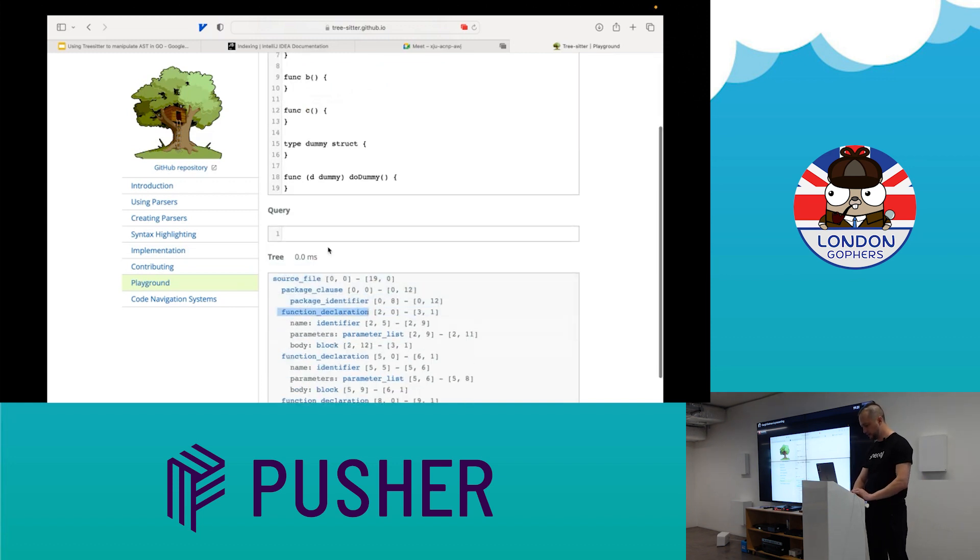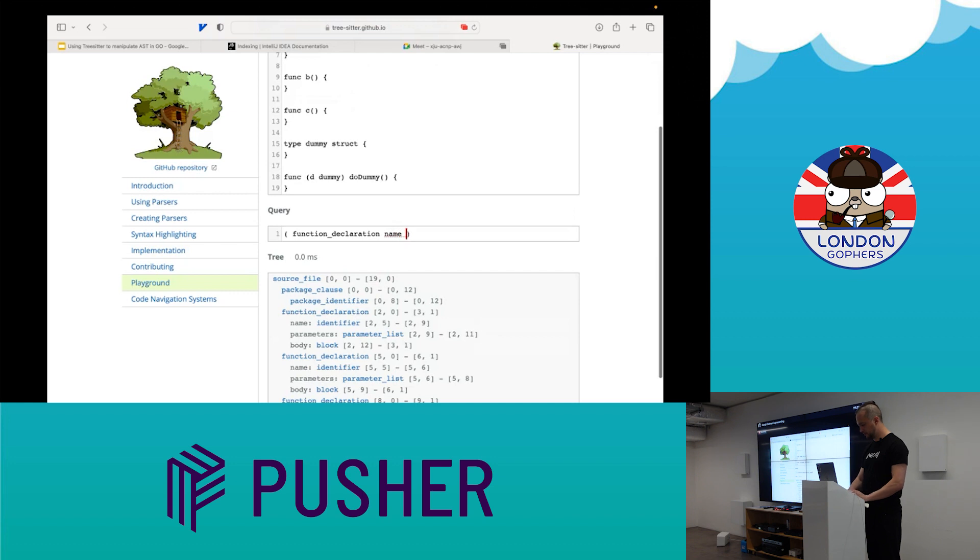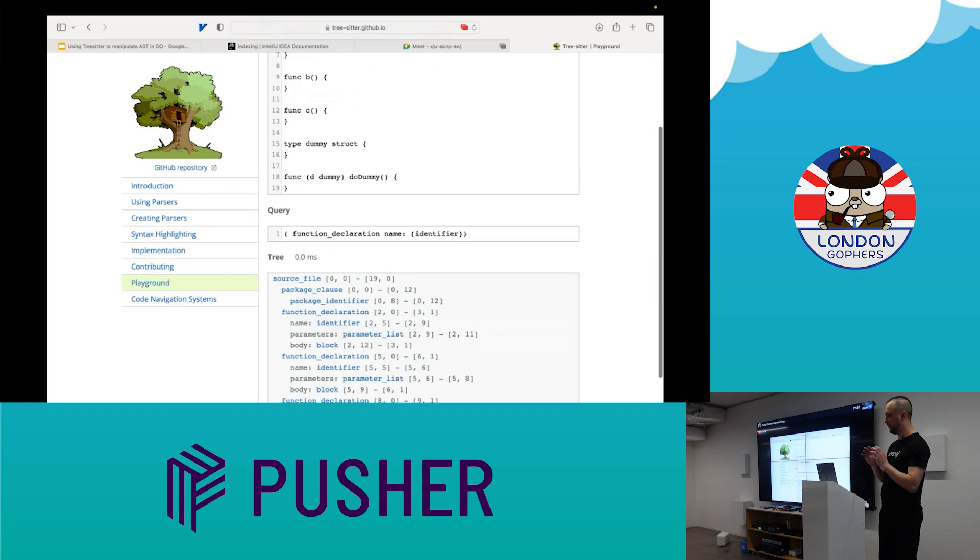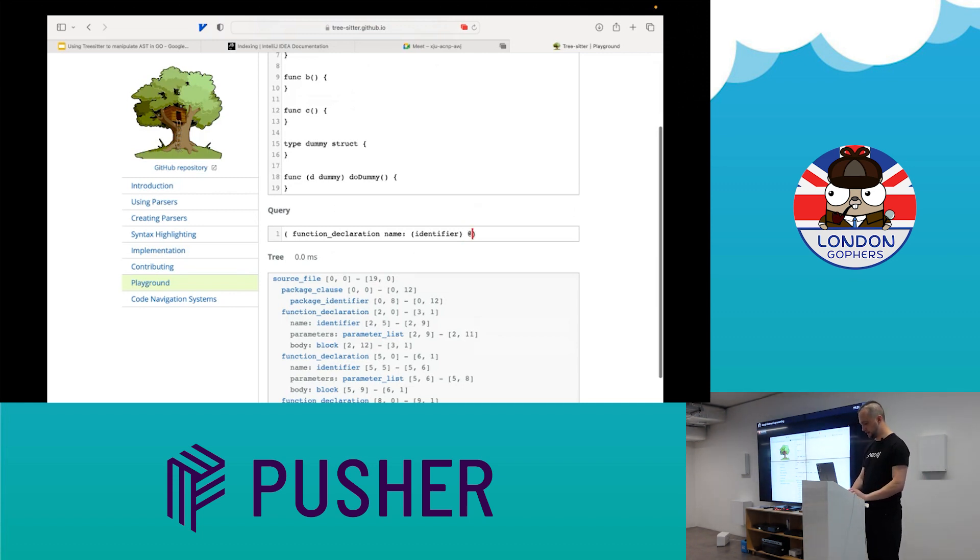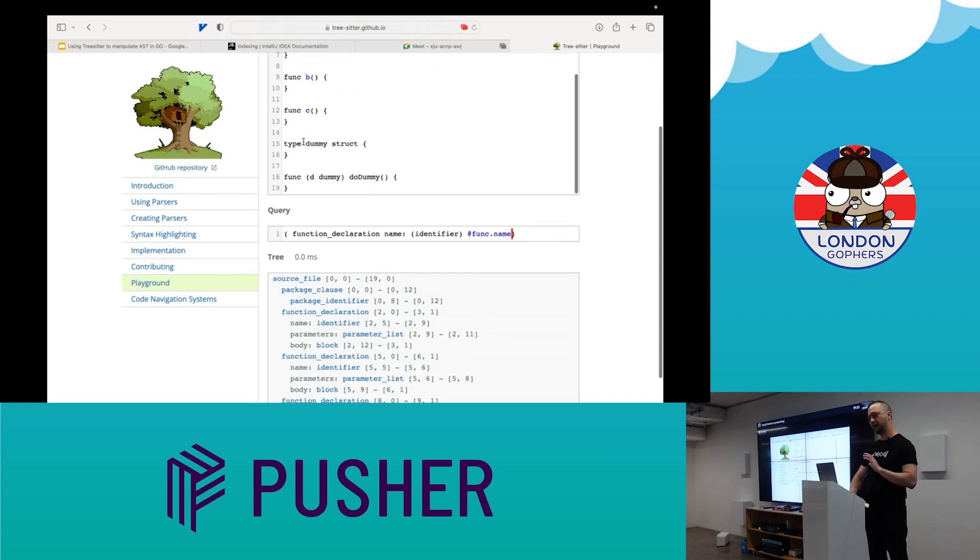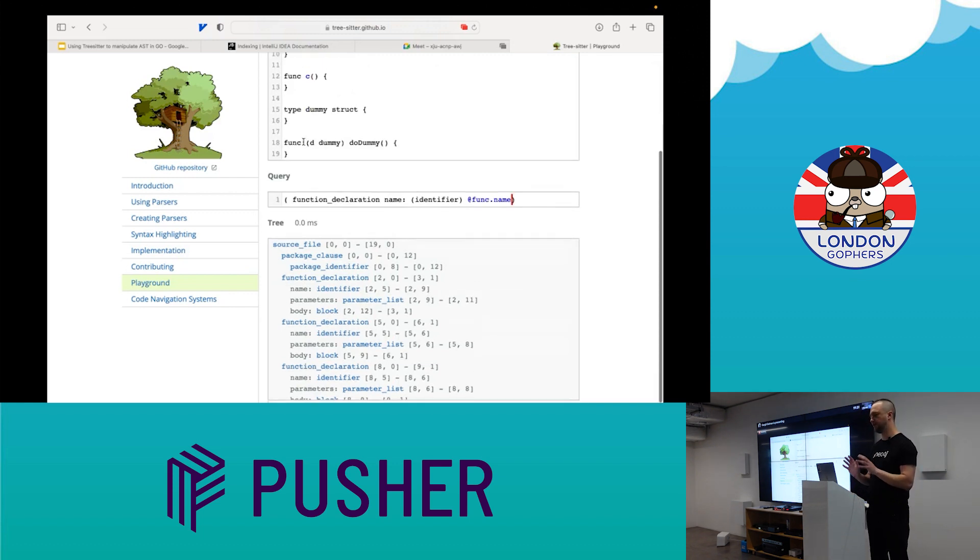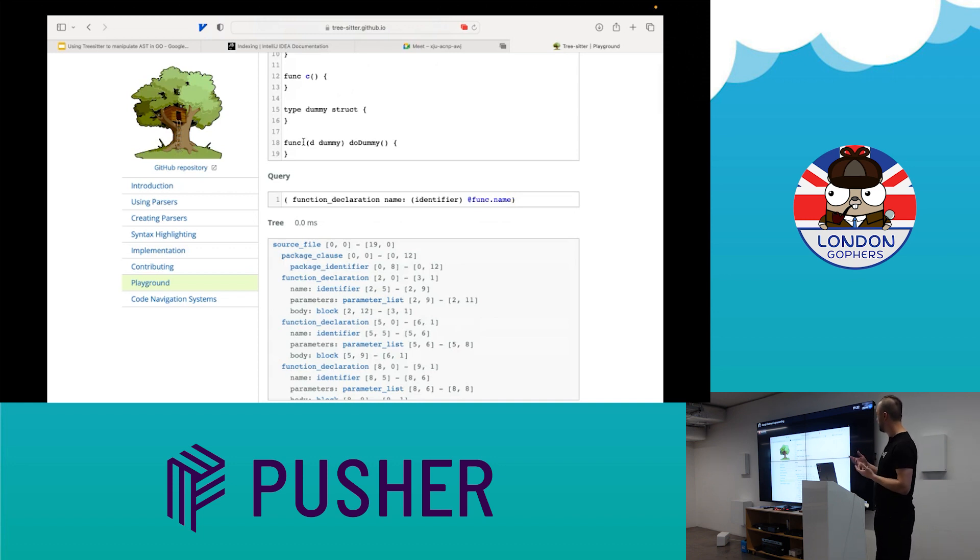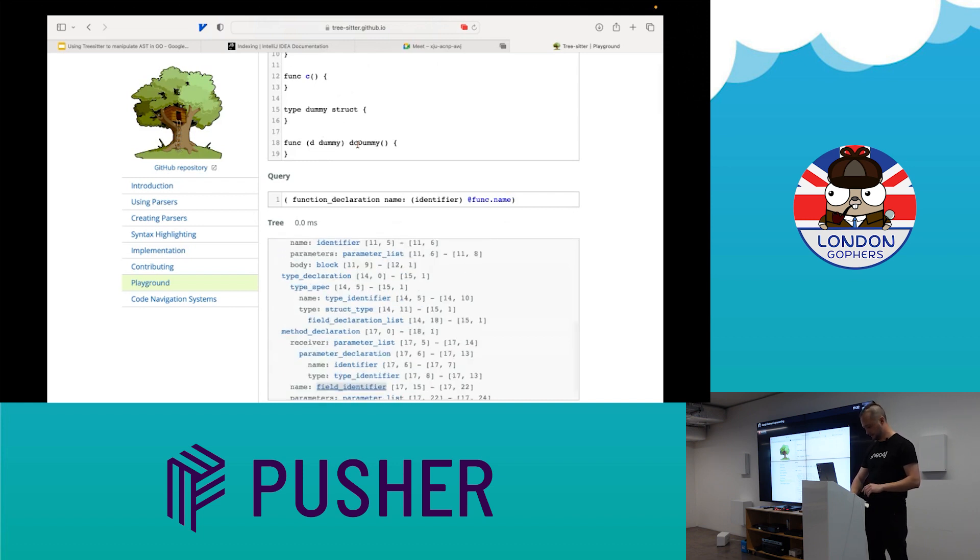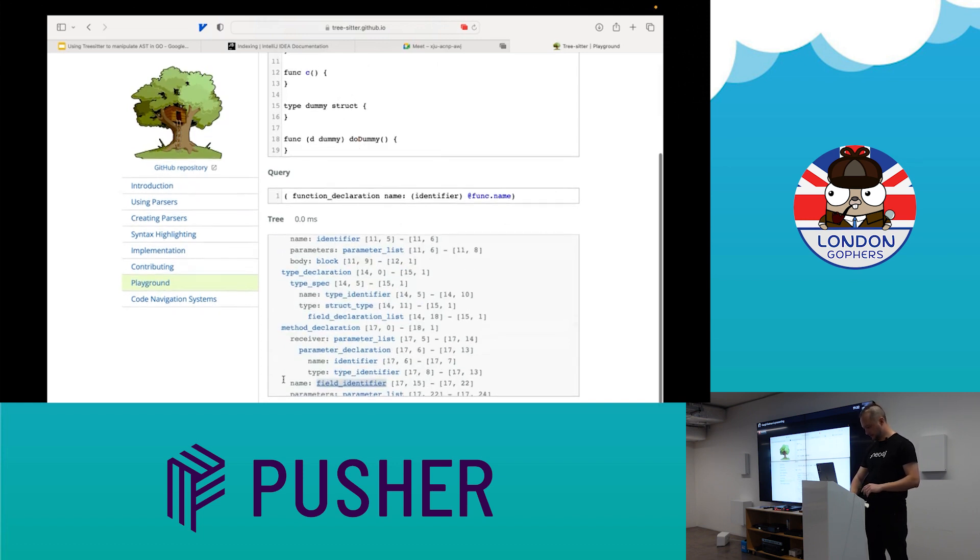I'm actually just working with what I see from the tree itself. So it's a function declaration and I need to capture my function name. As you see, all function names are highlighted. But I have some dummy structure inside and it has a method, not a function, and I need a query for this as well.